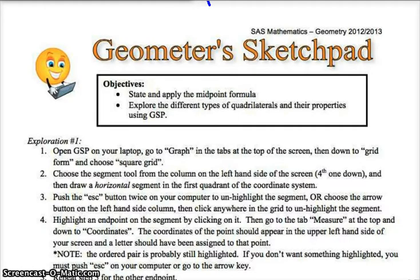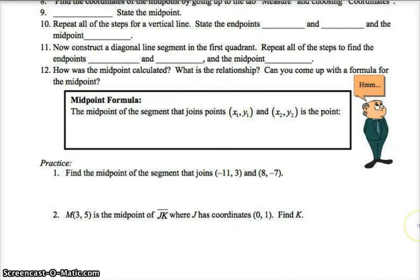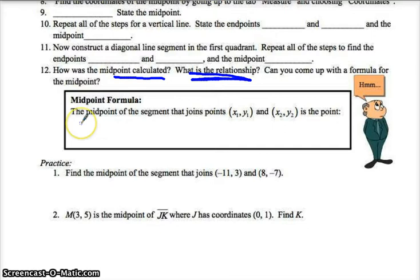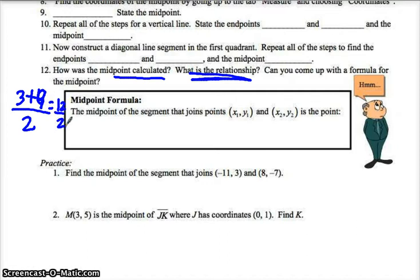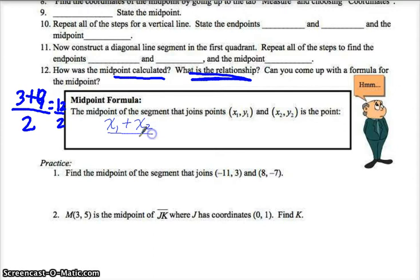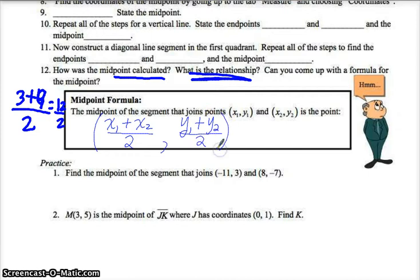So what is my midpoint formula? What was the relationship — how is the midpoint calculated? Can you come up with a formula? We had 3 and 9, we got an answer of 6. If we took 3 plus 9 and divided it by 2, we would get 12 divided by 2, which is 6 — that was the average. The average of the x-coordinates will give you the x-coordinate of the midpoint. You take the x-coordinate of one point and the x-coordinate of the other point and divide by 2. That is the x-coordinate of the midpoint. The y-coordinate of the midpoint is the average of the y-coordinates of the endpoints.